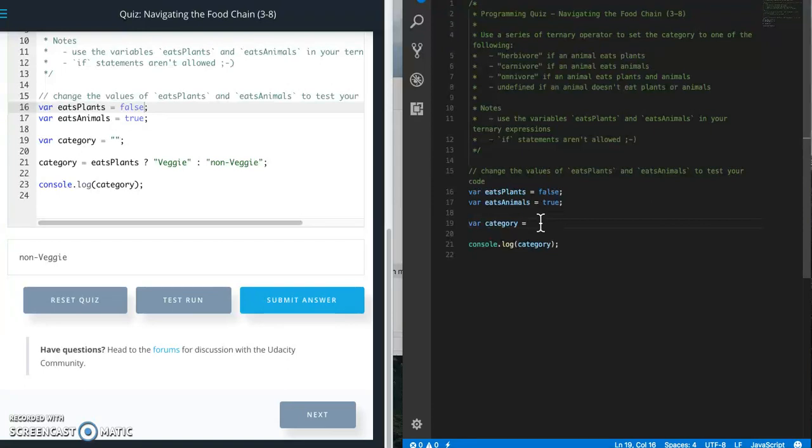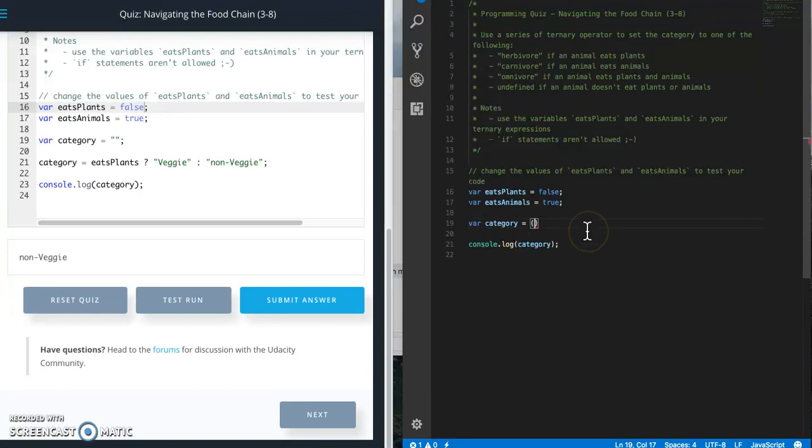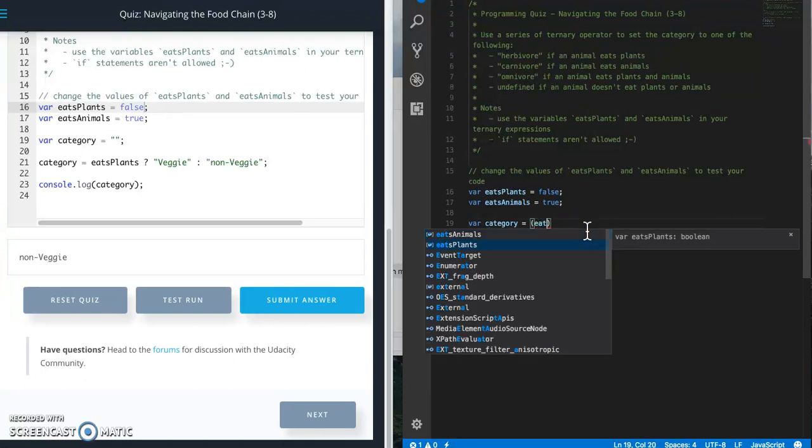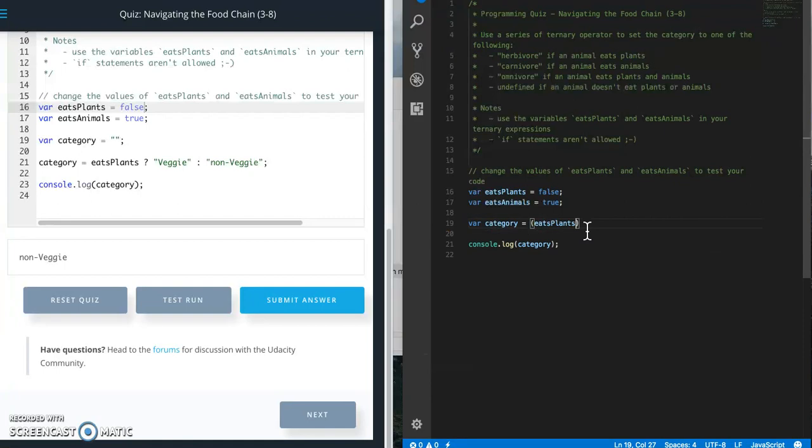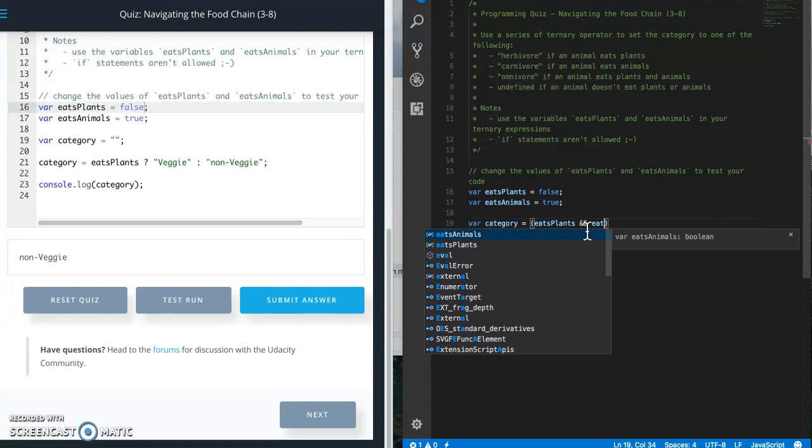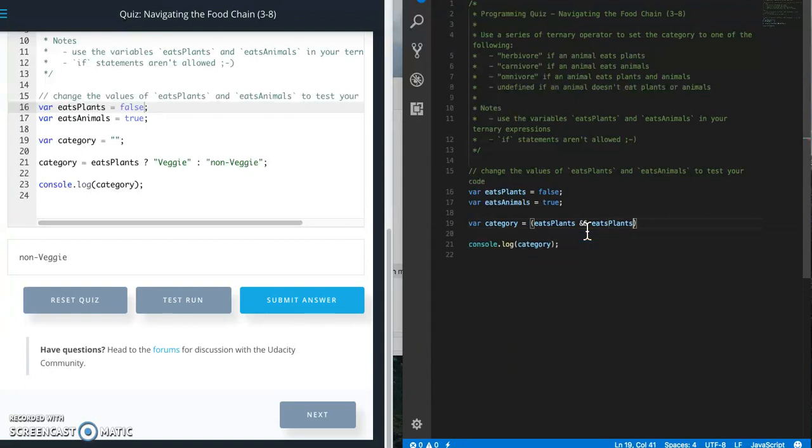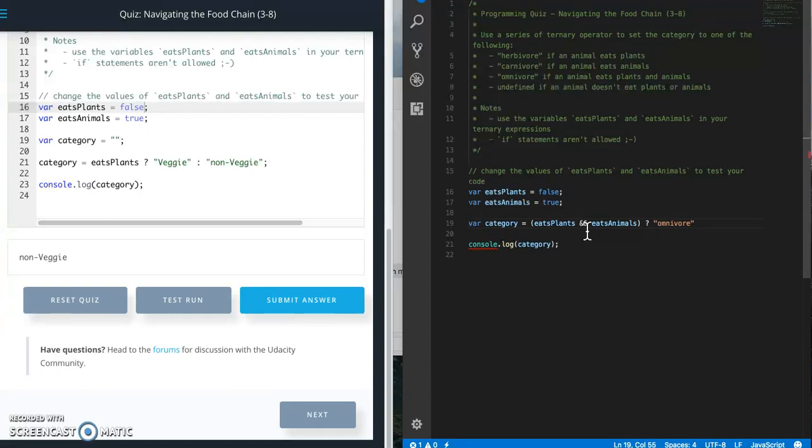Let's do the first one. Let's actually work backwards. So let's do omnivore. If eats plants equals true and eats animals question mark, we want it to equal omnivore.